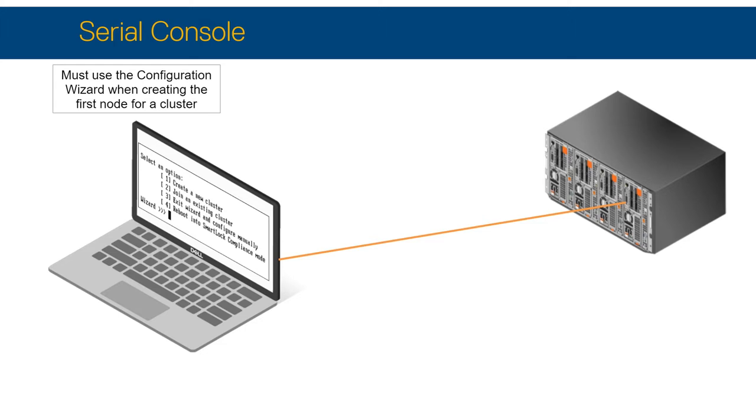The Serial Console gives you serial access when you cannot or do not want to use the network. Other reasons for accessing using a serial connection may be for troubleshooting, site rules, a network outage, and so on.